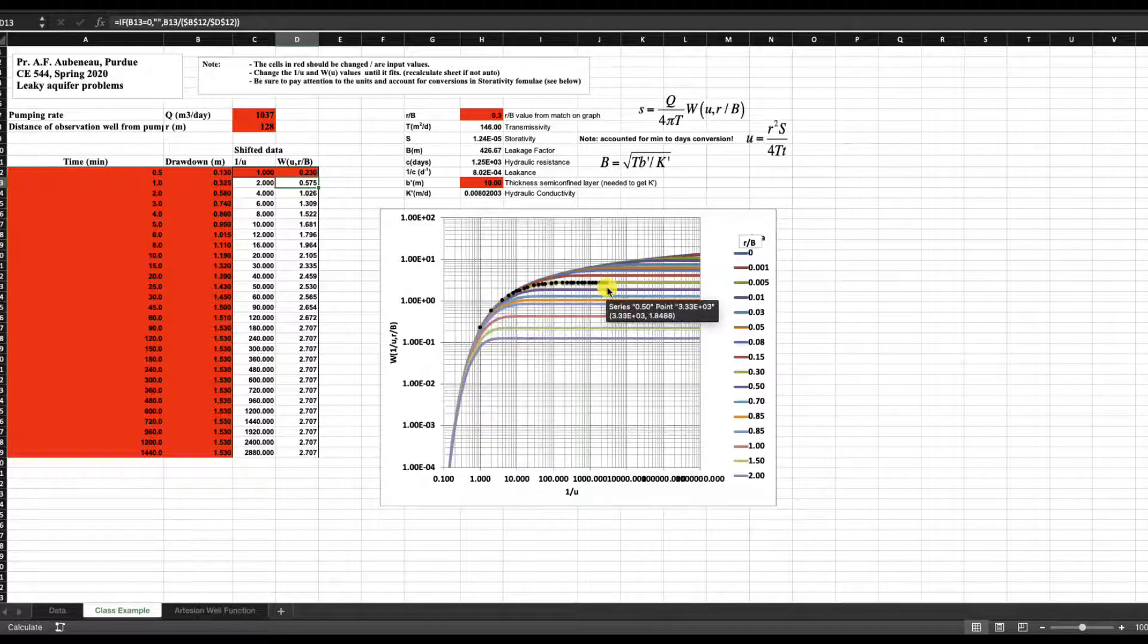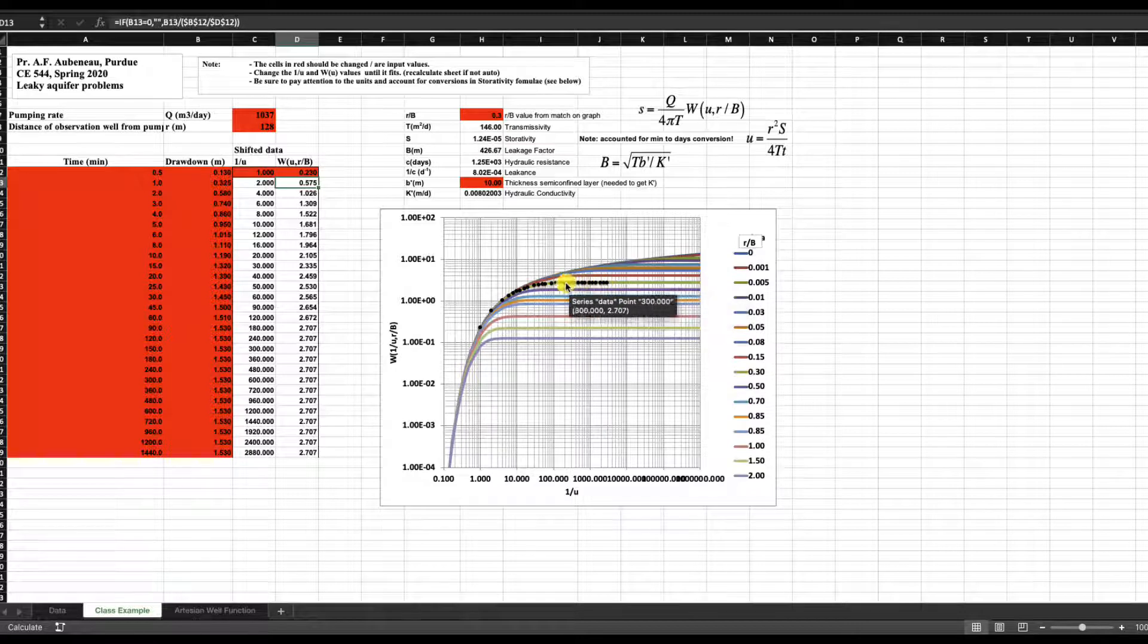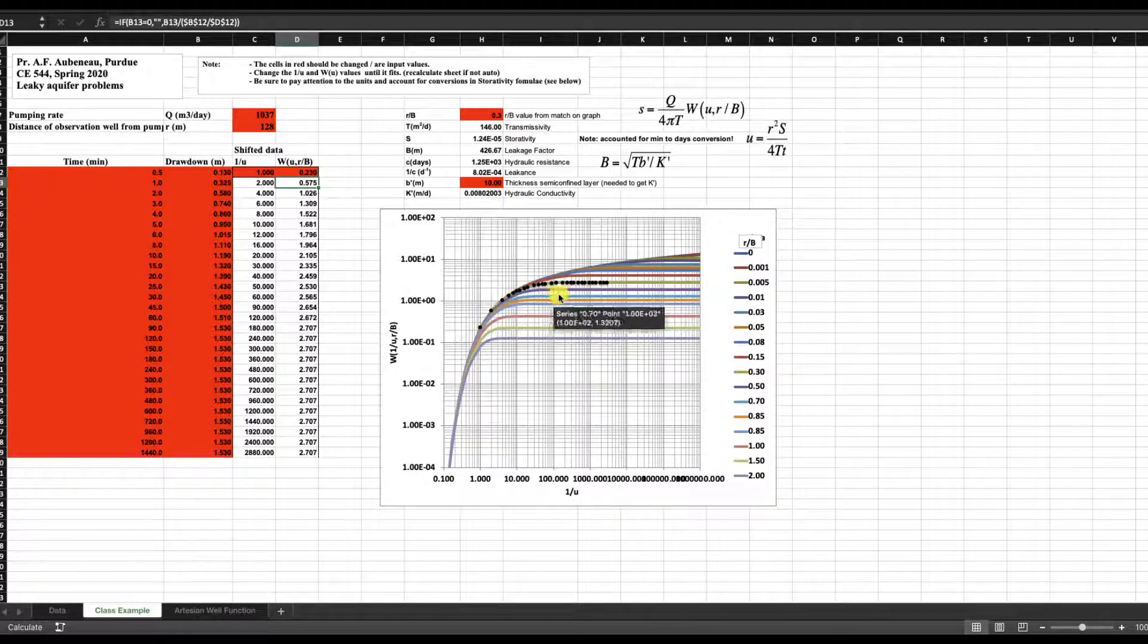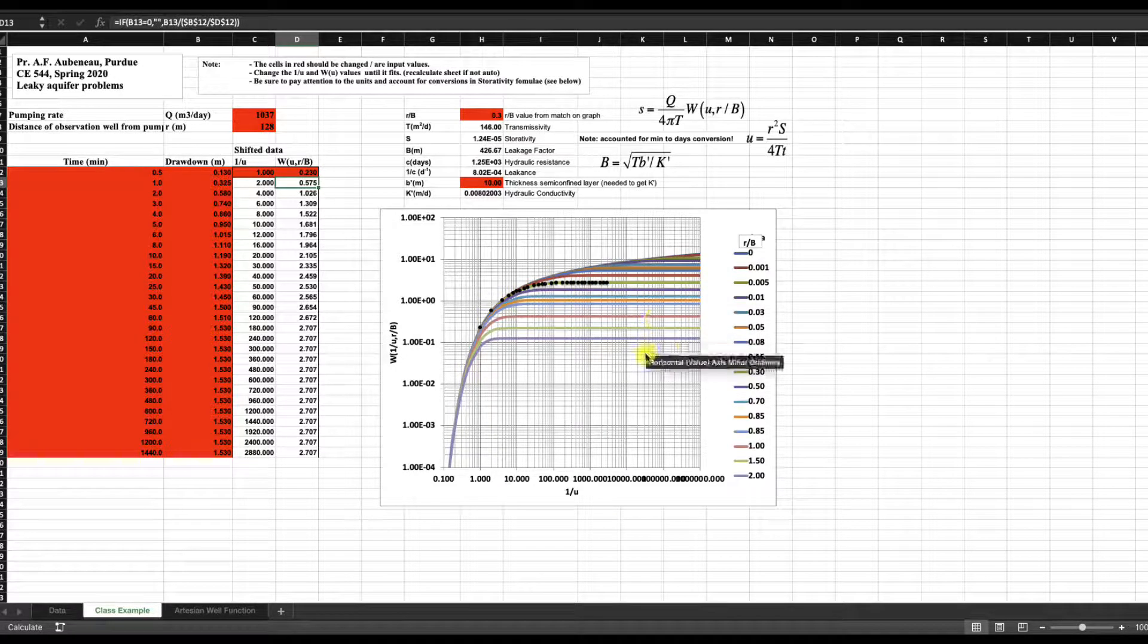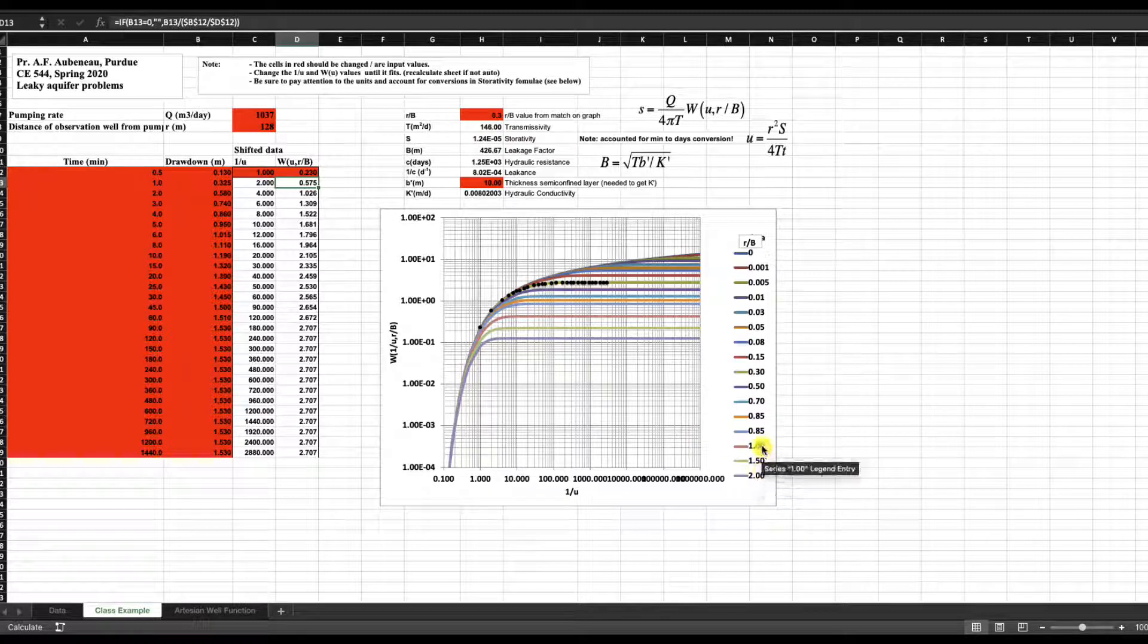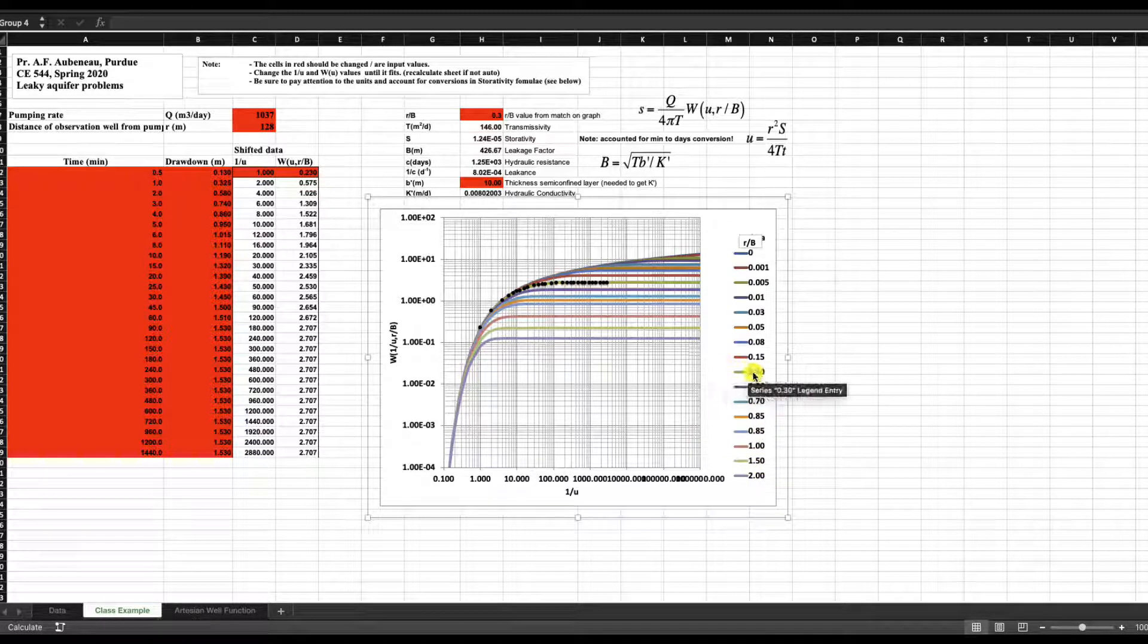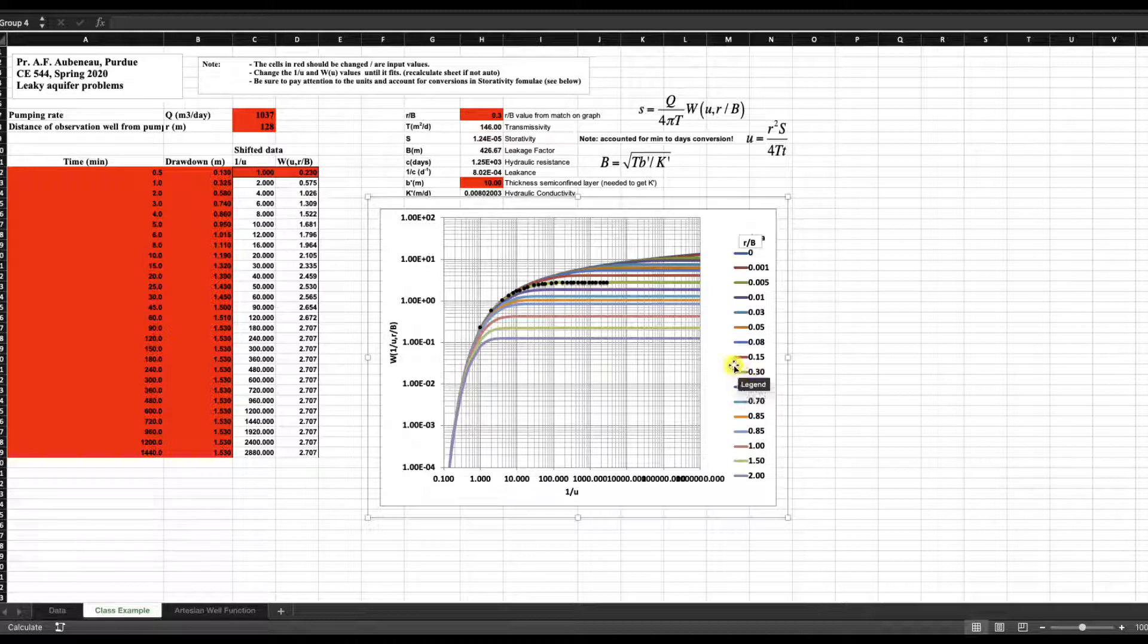And again, we can go read what this R over B curve is. So this is the green one starting from the bottom here, that second green one and R over B equals 0.3. So now that we know that R over B equals 0.3, we go and plug it in here.